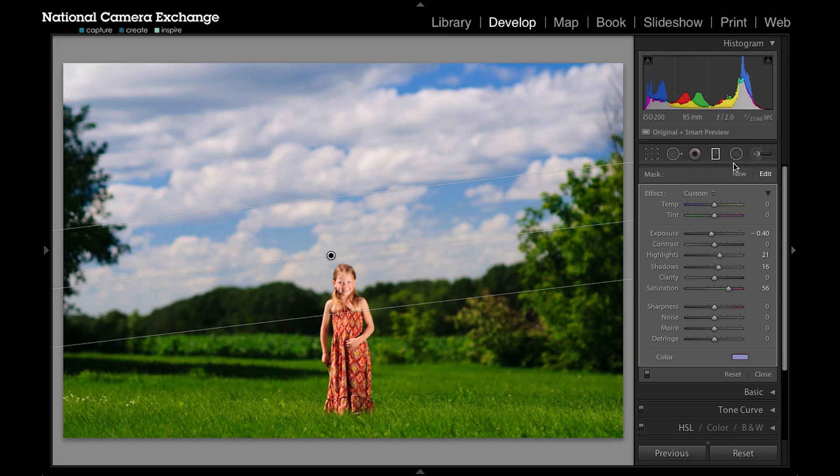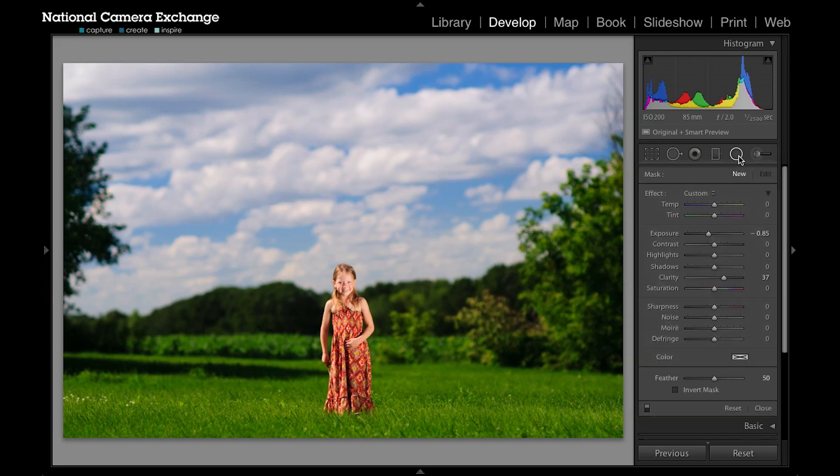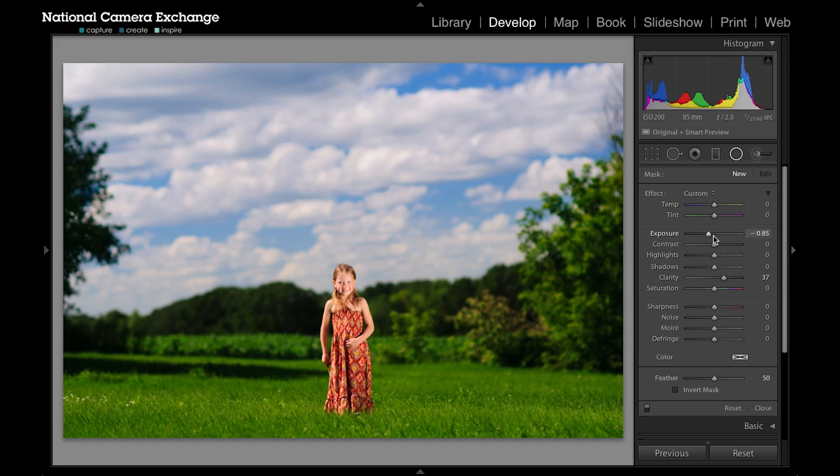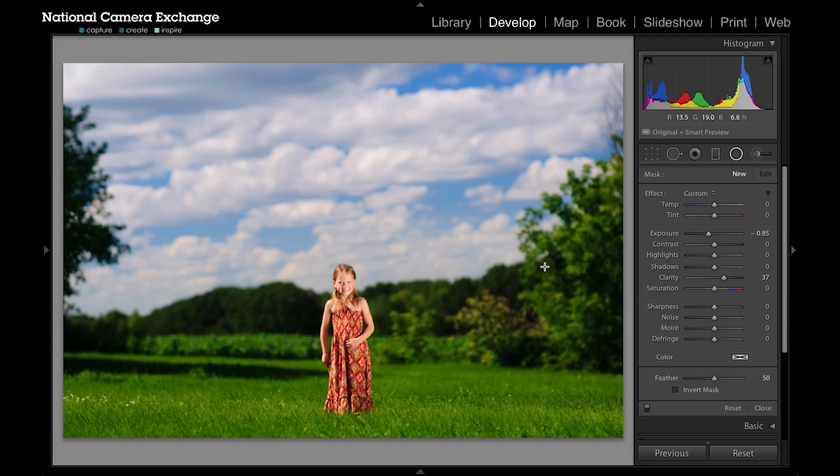The radial filter here is very similar in what type of options you have. You can see it still has me set at negative 85 and it has this clarity up—some of these things that were still there. Again, if I hit alt I can reset this.